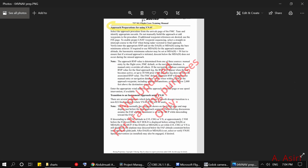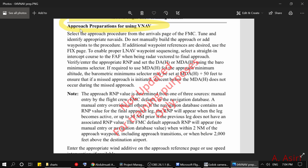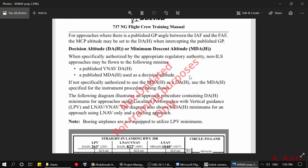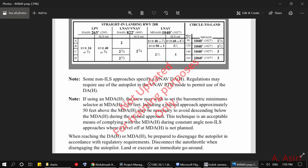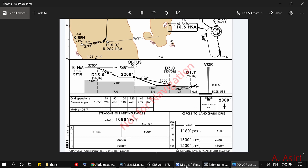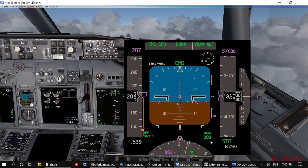The 50-foot adjustment is mentioned in a few places in the FCTM. You can find it under approach preparation for using VNAV: 'Set at MDA plus 50 feet.' Under decision altitude or minimum descent altitude in the notes it says: 'If using an MDA, the crew may wish to select the parametric minimum selector at MDA plus 50 feet.' Most operators use 50 feet but your operation might use a different value, so check with your operation. For this VOR approach, instead of 1080 we put 1130 in the PFD.